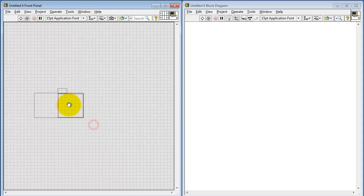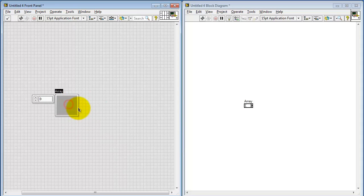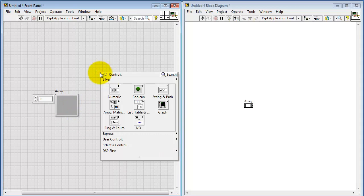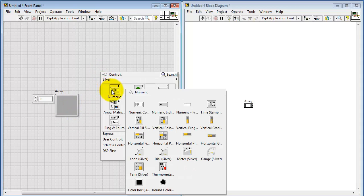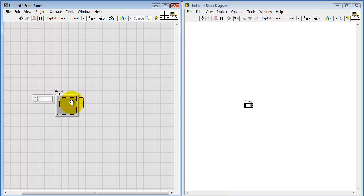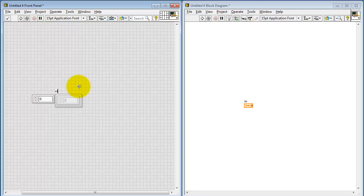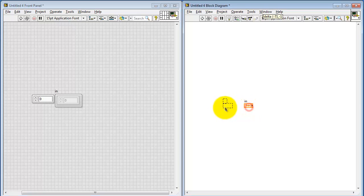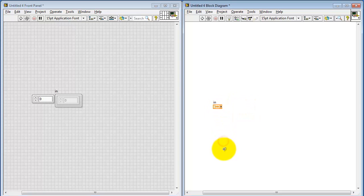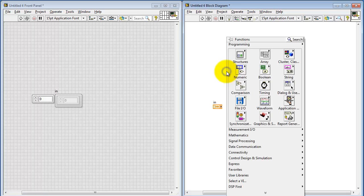To begin with, I'm going to create the input array. Let me change that name to IN for the input. And this will contain an array associated with the signal of interest.